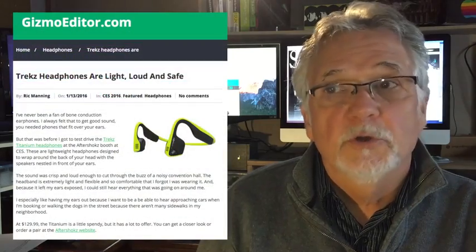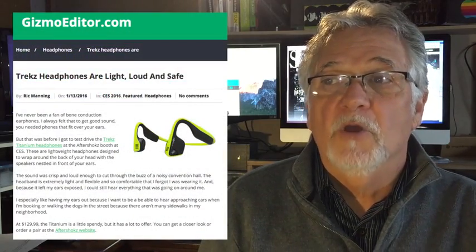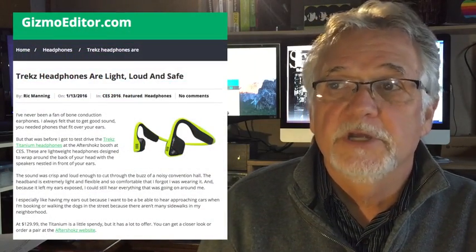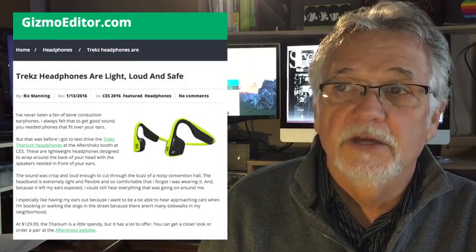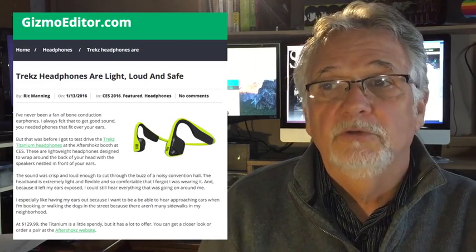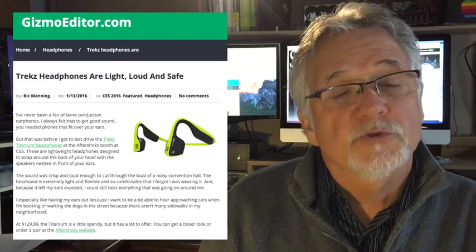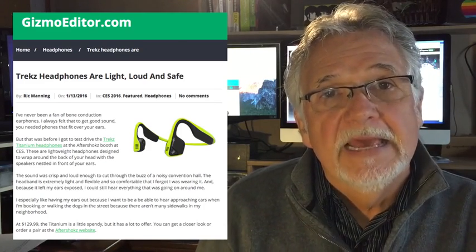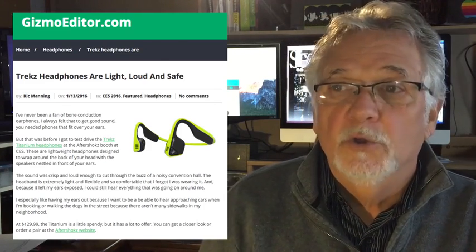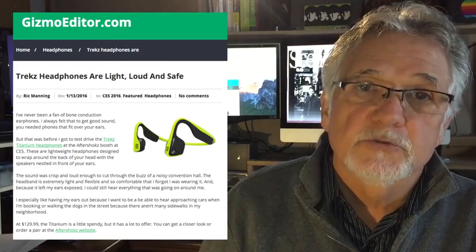When you order my gig through Fiverr, I'll write an original profile of your product or service based on the information that you provide. The profile will include a photo or screenshot and a link to your website or your product sales page.